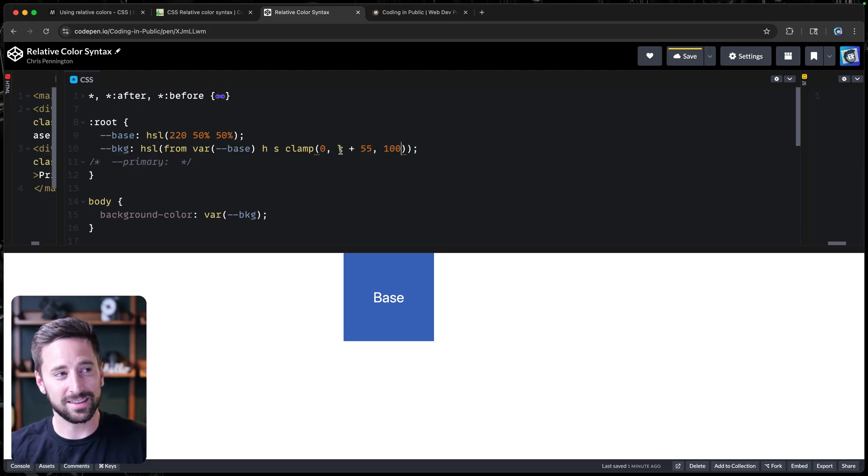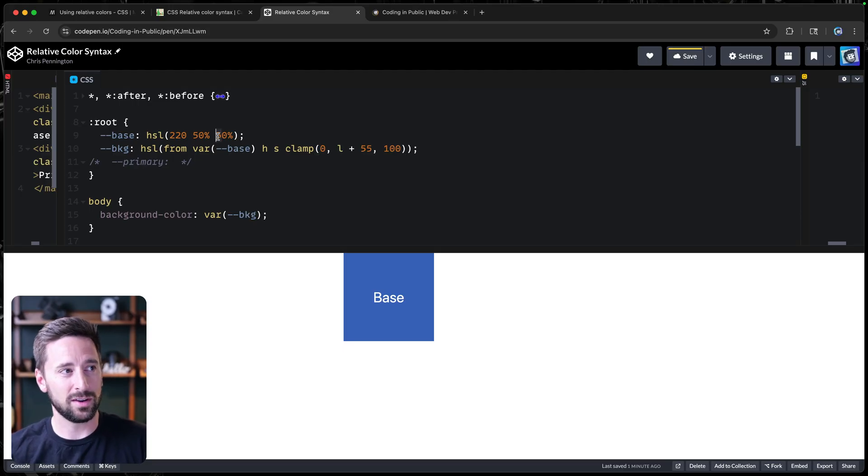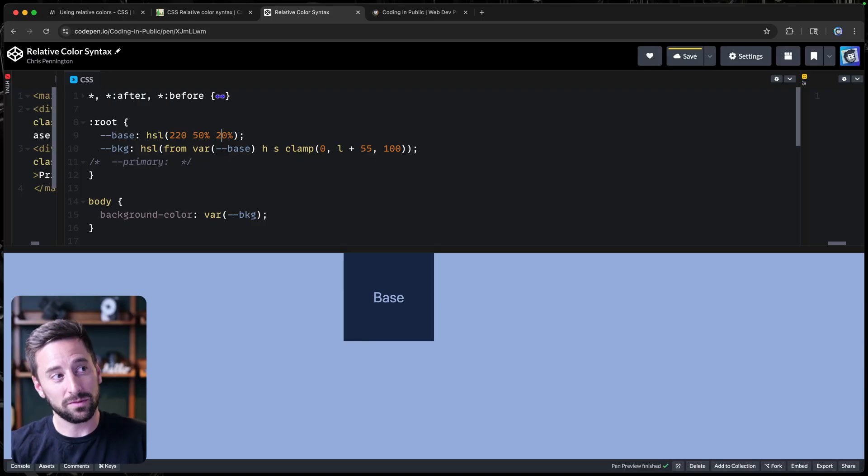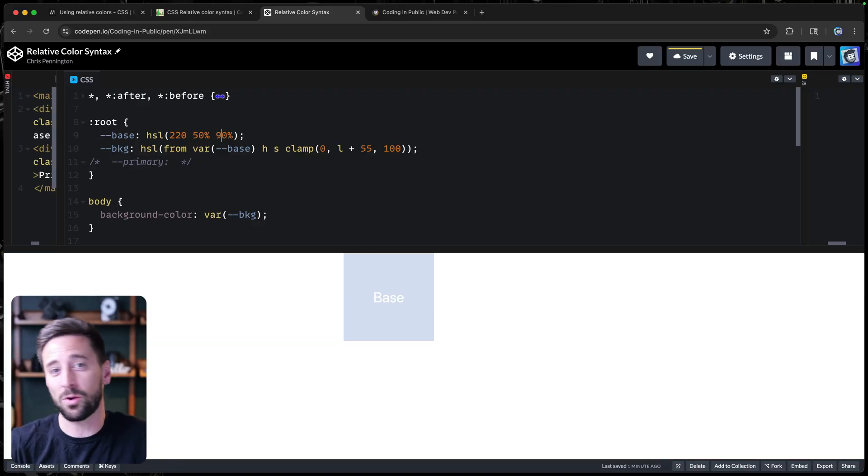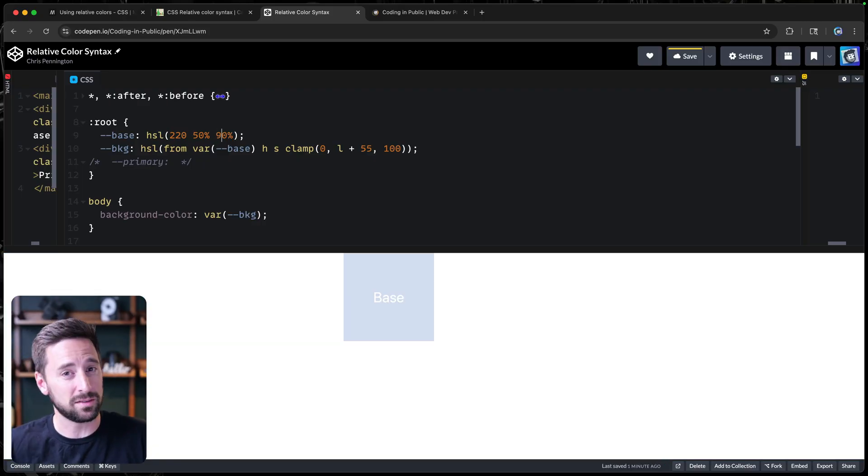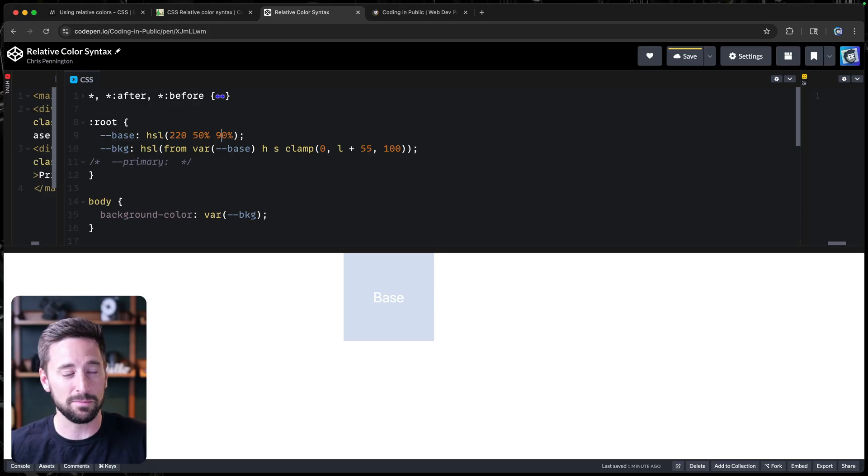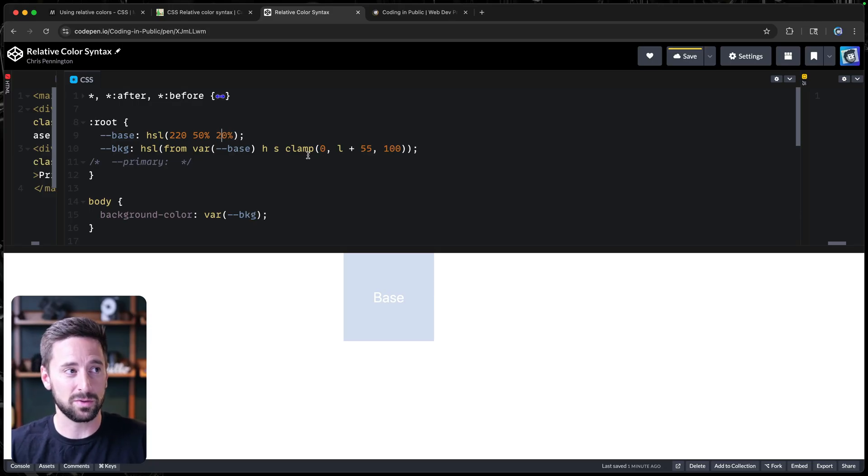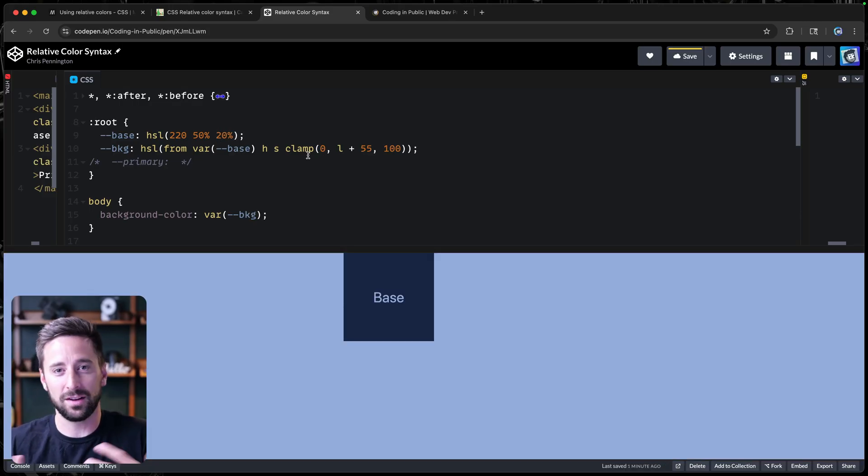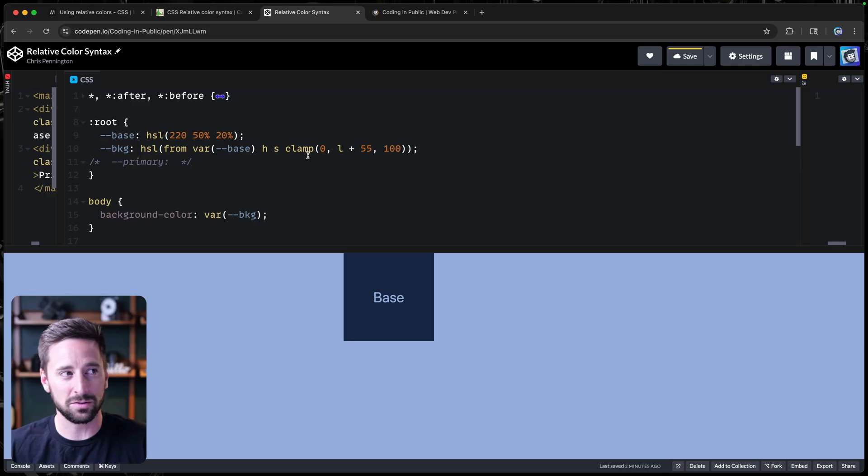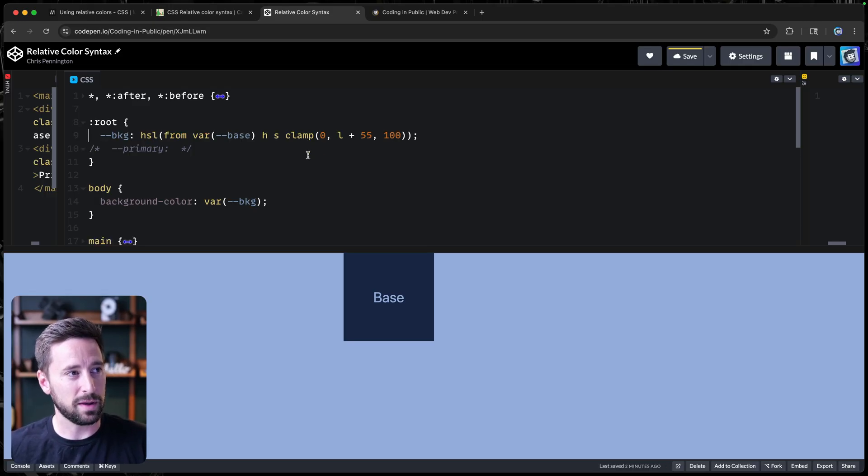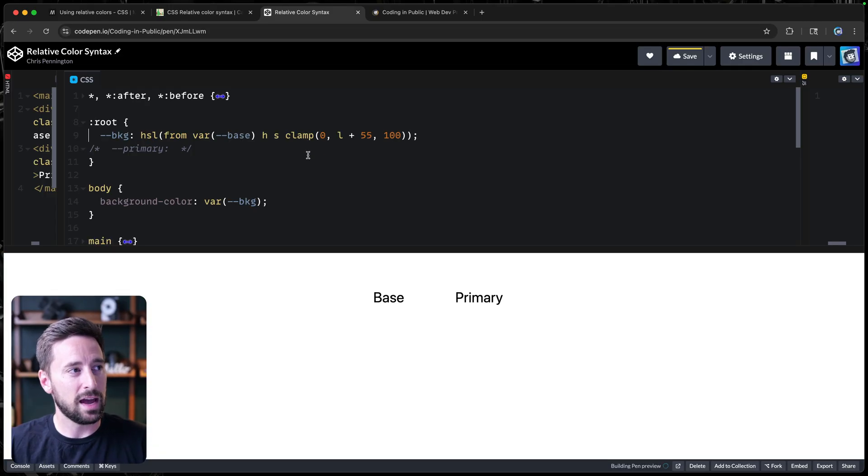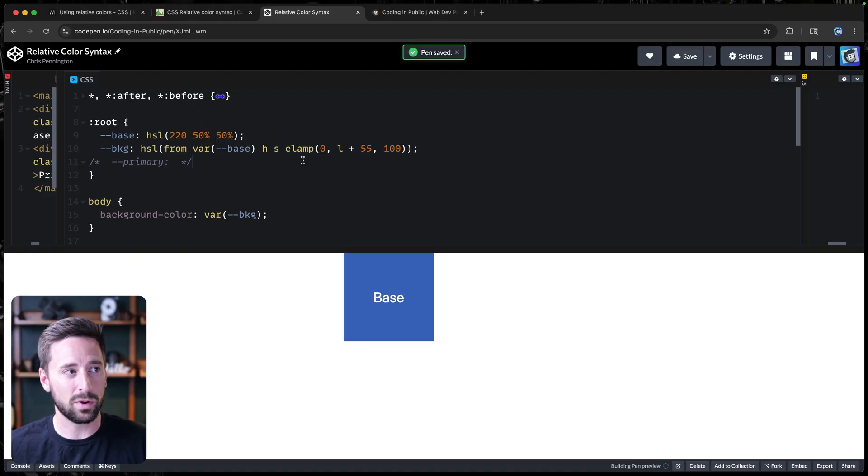So now we've actually set this up to be more flexible. So as I change this, let's change it to something like 20%, that will flex for us. If I go all the way to something like 90%, it'll only ever go to 100% because that's the maximum it can be. So this clamp value can be super helpful depending on which color function you're using. Let's put this back at 50% and then let's go ahead and add the primary as well.